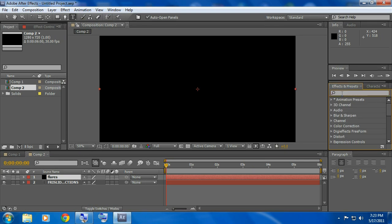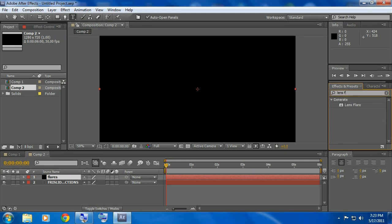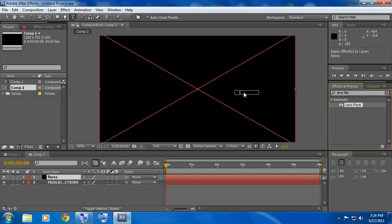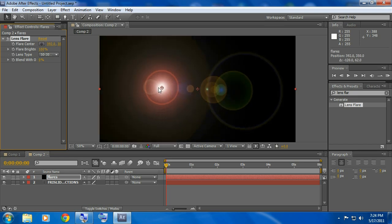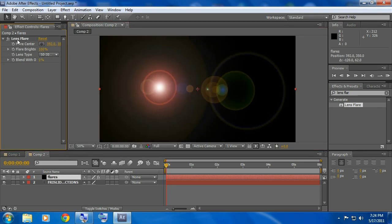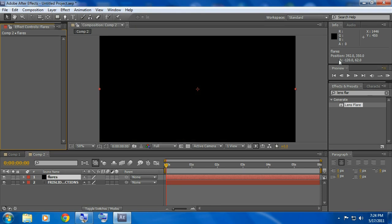And type in lens flares, drag that on and then you have this or you could go over here and there's three different ones, really crappy. I don't like them.